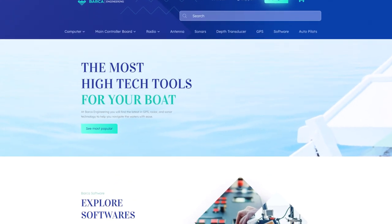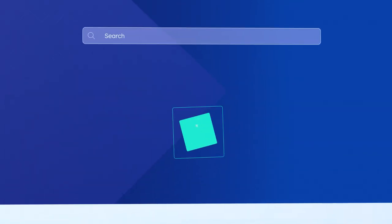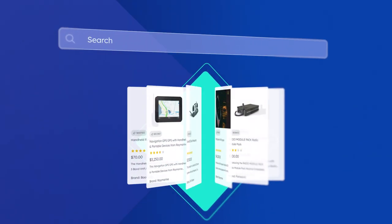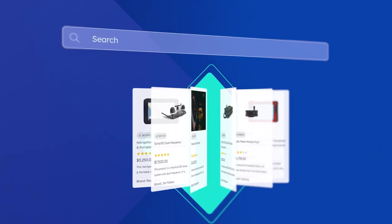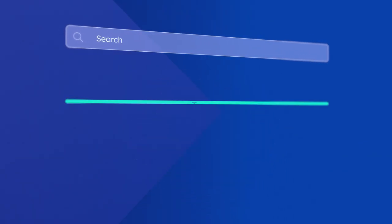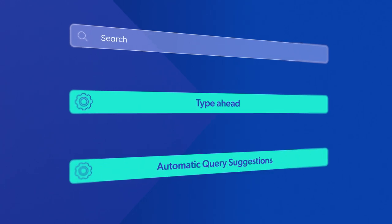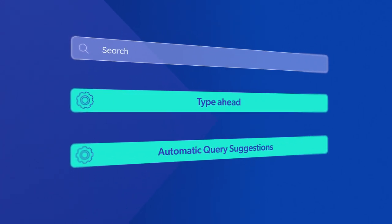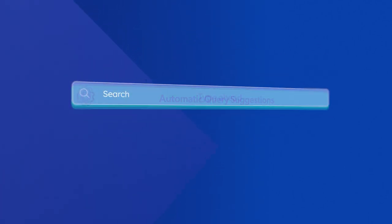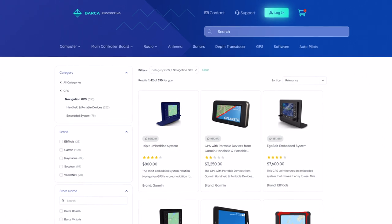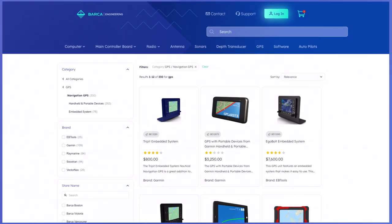Coveo's search bar is configured to easily navigate large and complex e-commerce catalogs. With predictive features like type ahead and automatic query correction, Coveo effortlessly helps customers find what they need faster.